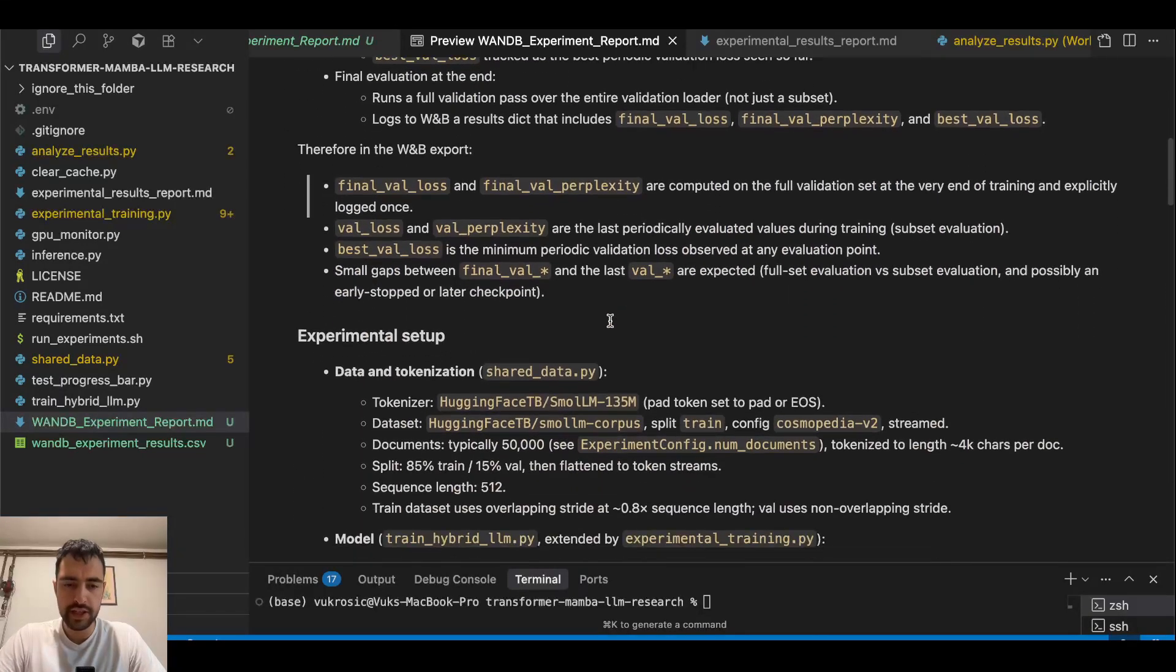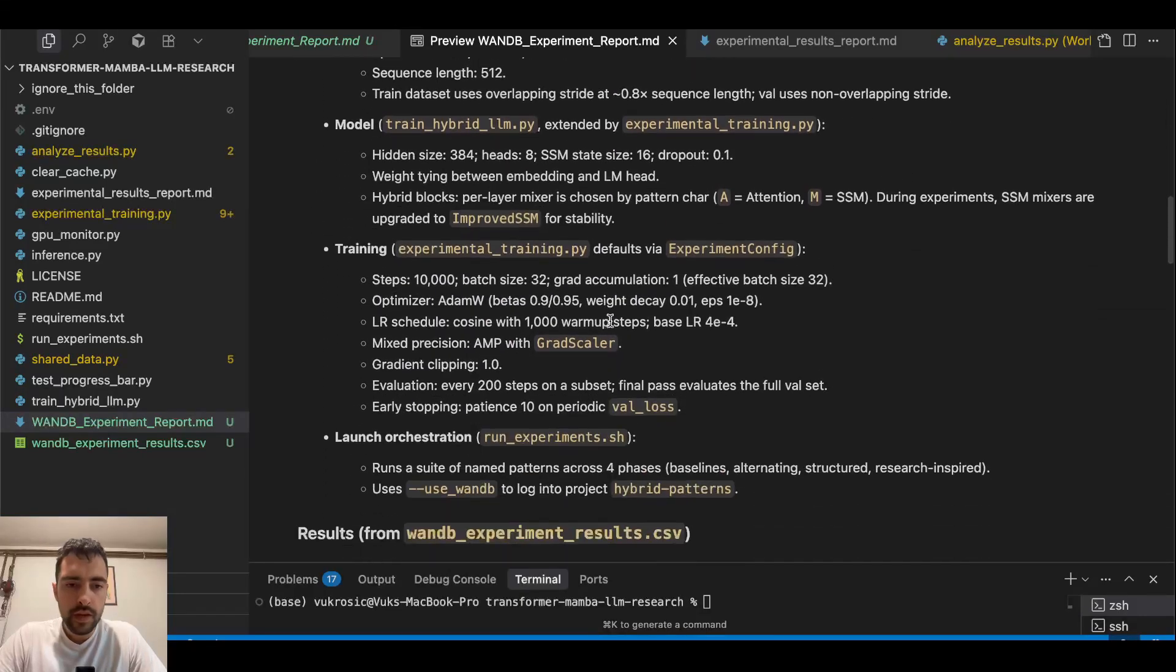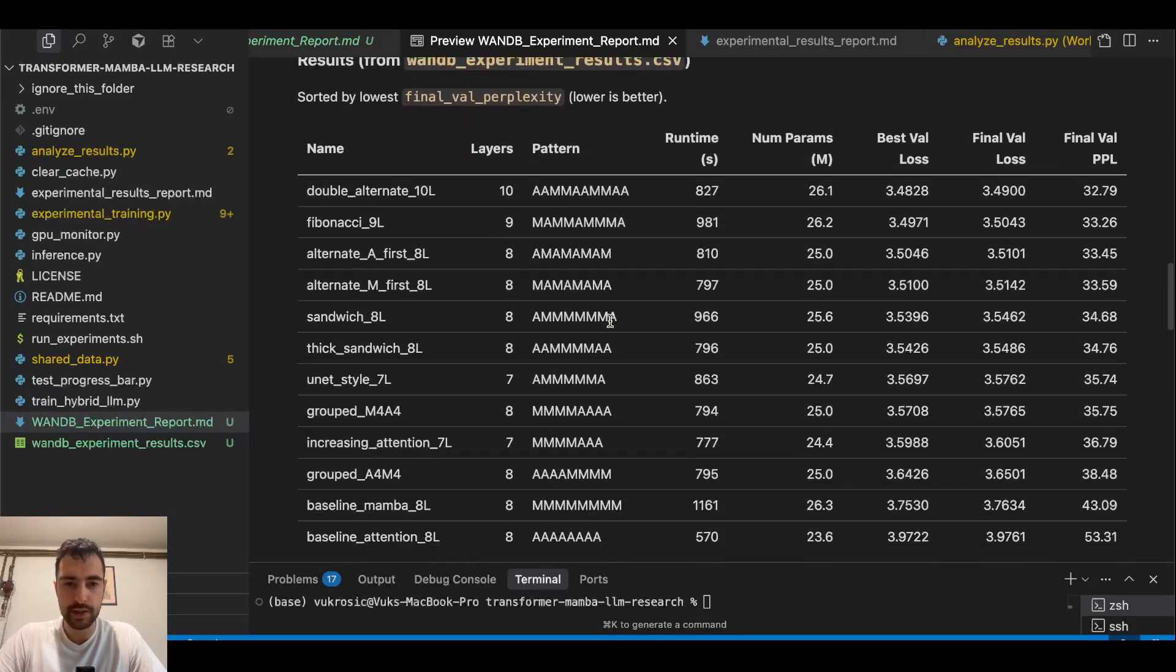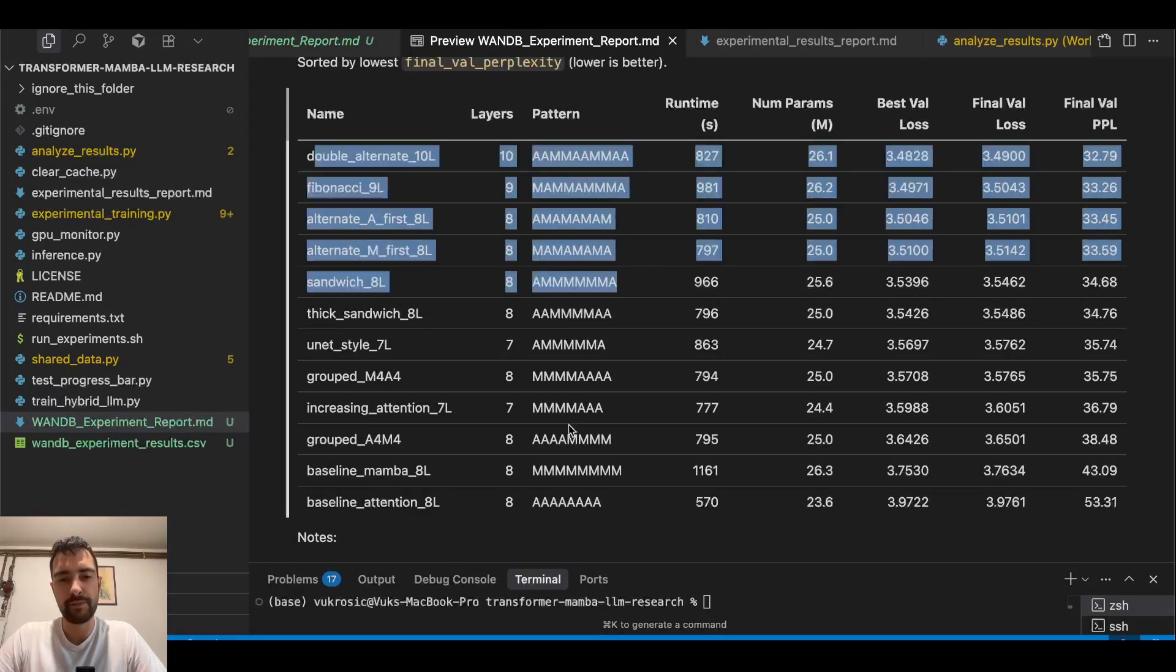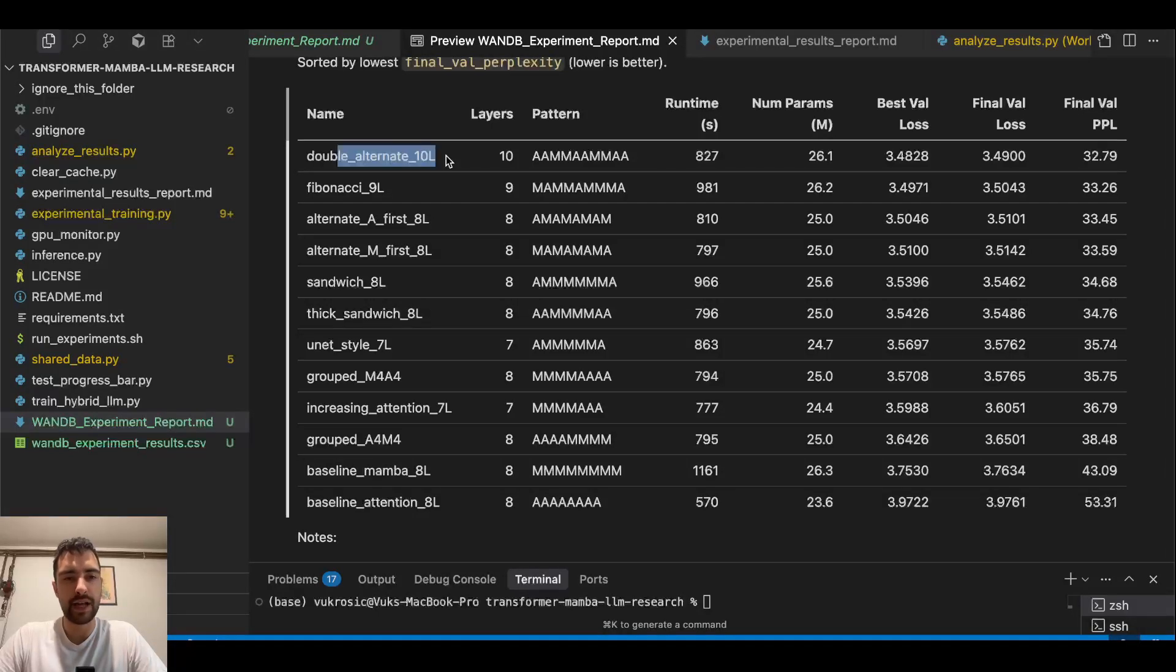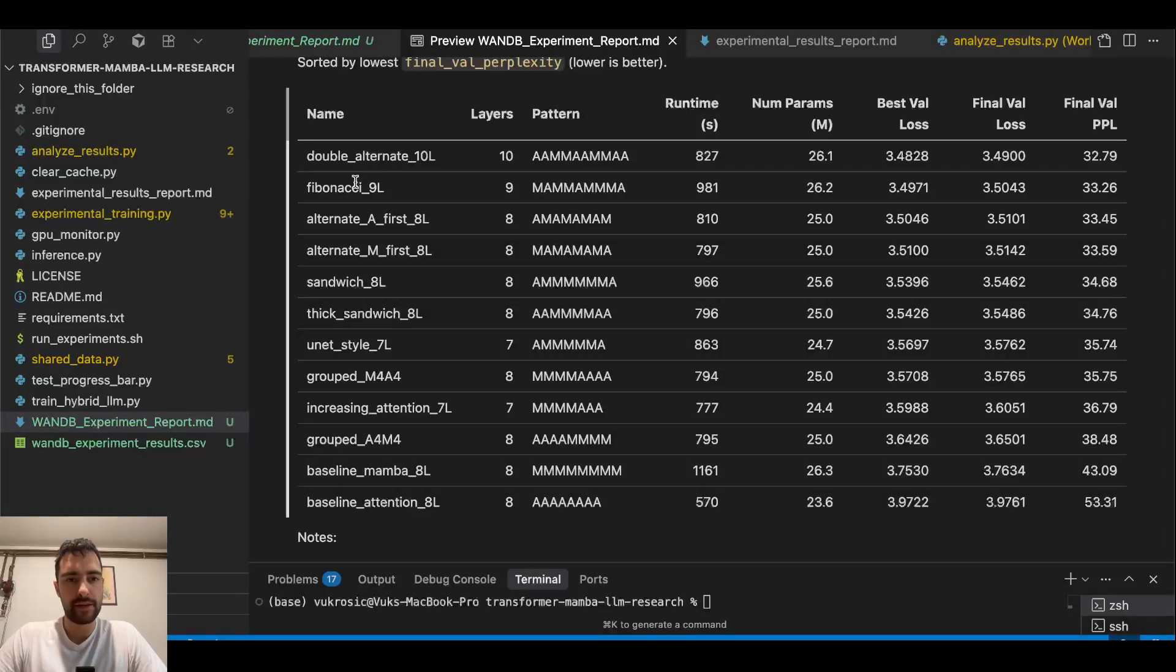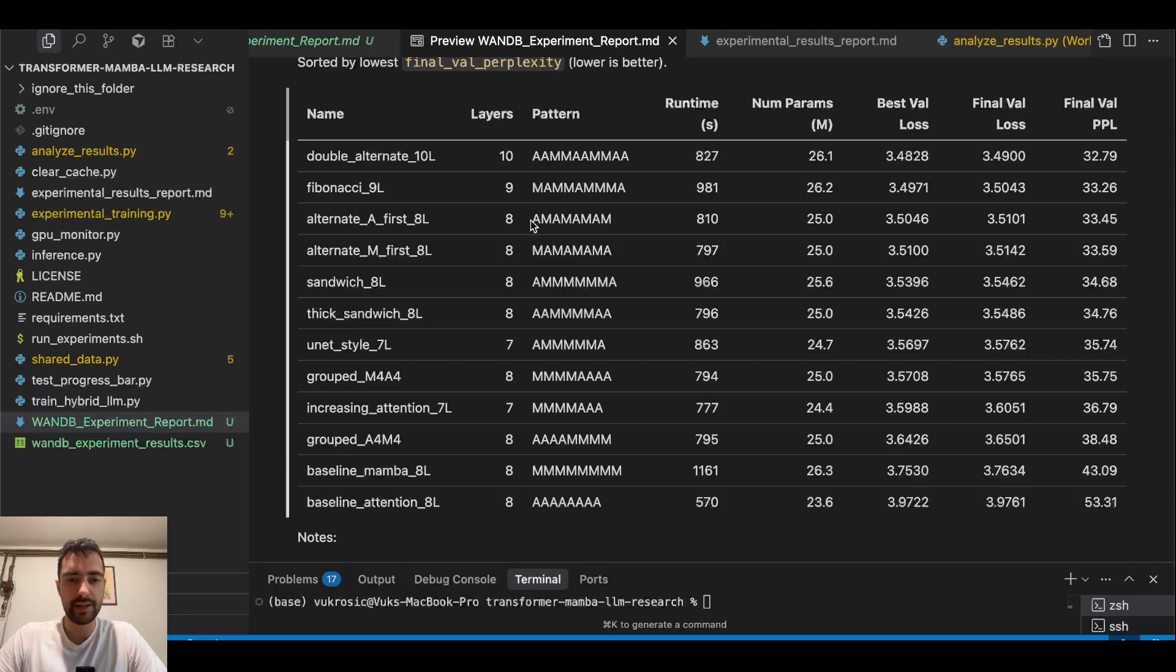Alternating architectures work better than these grouped architectures. In this case our winner is double alternate, but it has 10 layers so it has more parameters. Fibonacci is also alternating and it has nine layers. In this case this could actually be best but we need to do more experimenting because I accidentally forgot to change—I wanted to put the same amount of parameters here.